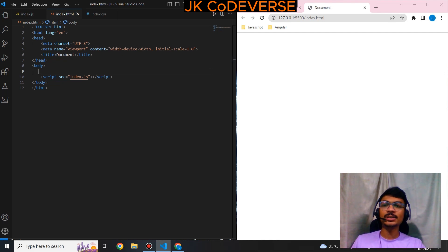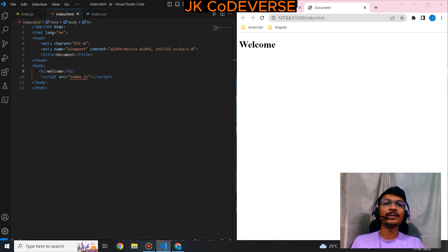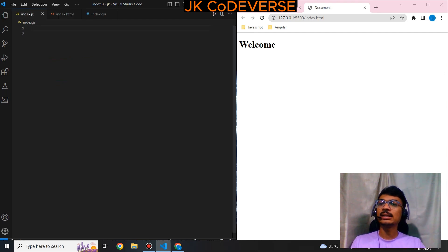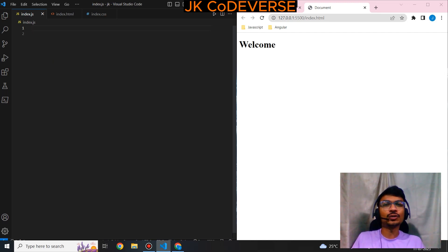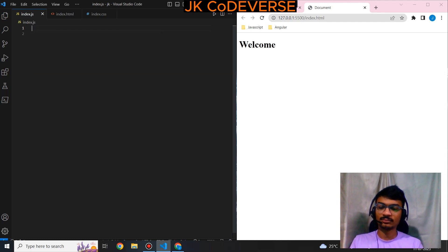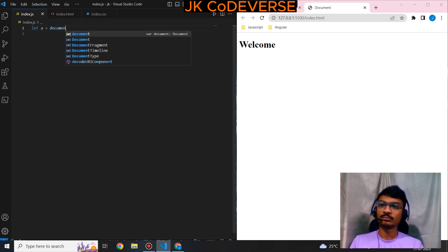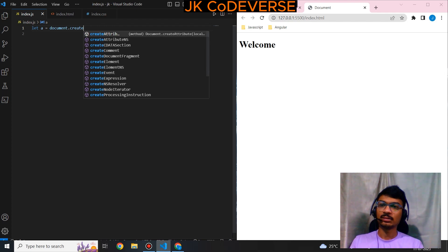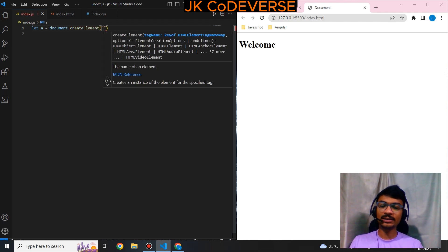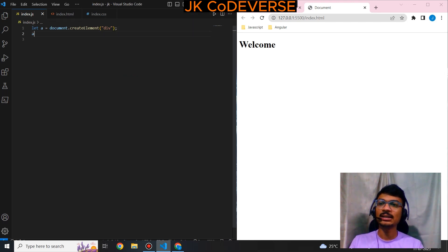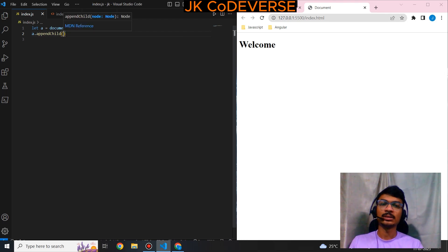I'm using a live server — if I write here it will automatically save and reflect in this page. This is the JavaScript file. Let's create some text nodes and add some values to that, and we'll try to use one method to normalize that. I am using the createElement method to create my div, and I will create one text node and append it as a child.